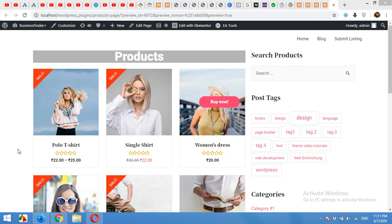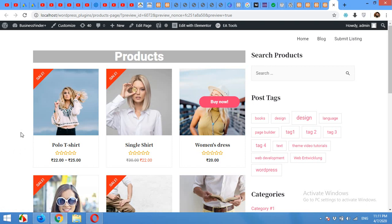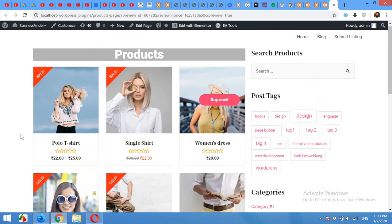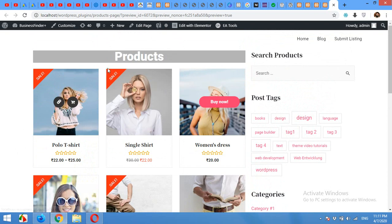Hello and welcome to WordPress Tutorials. In today's video, I'm going to show you how to build a page using Elementor for products showcase like this one.